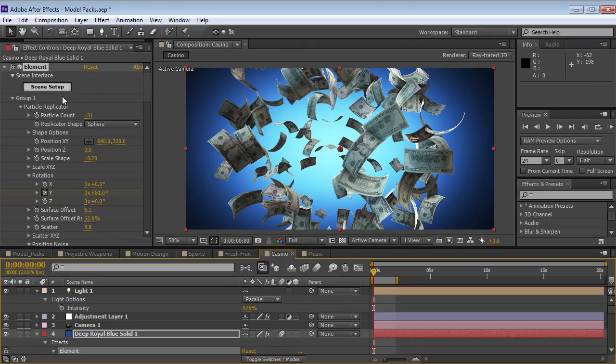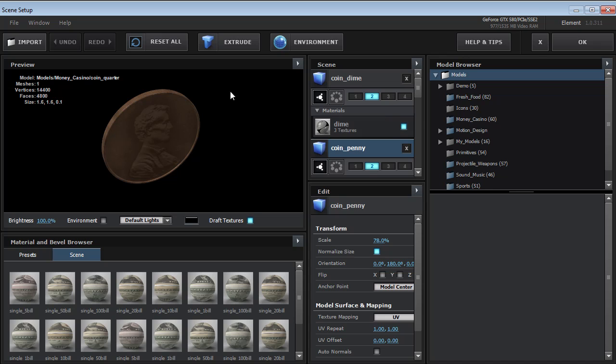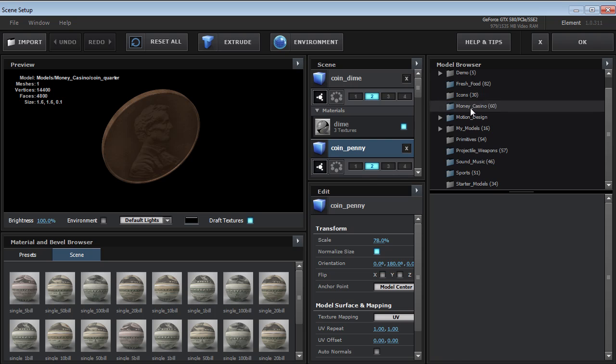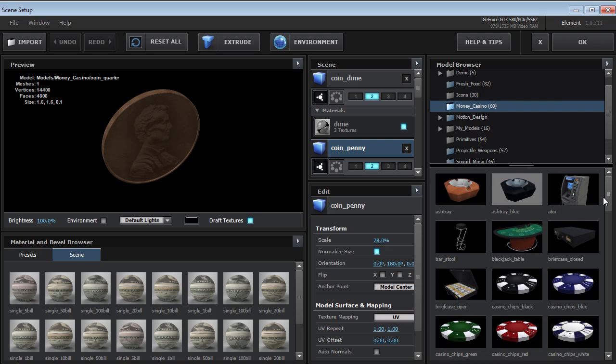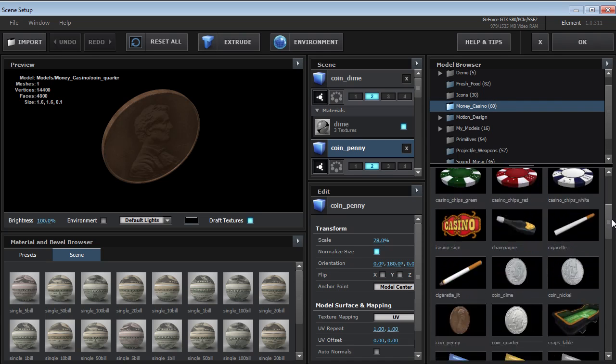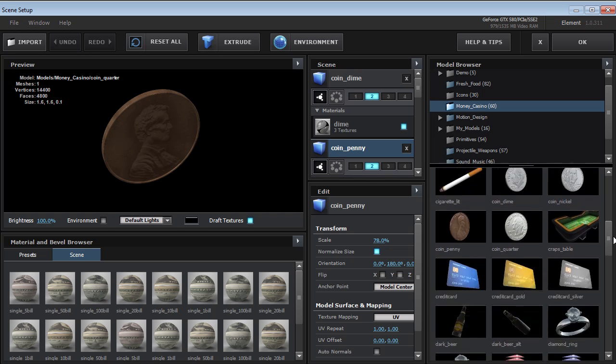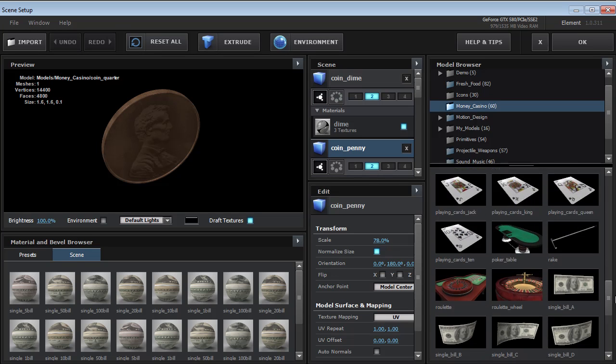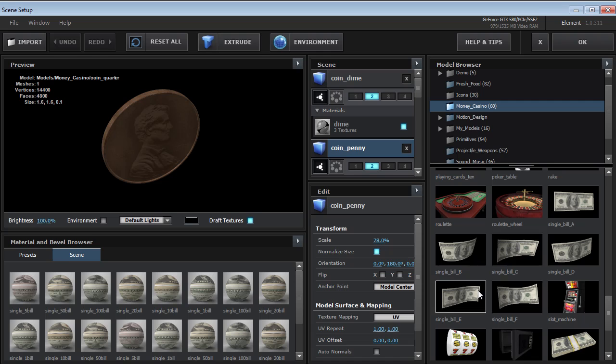Now, let's jump inside and take a look at some of the different models. So if we go down to the money and casino, there's a ton of different models in here. And there's different things, there's variations of different things. But let me show you the money here. So you can see there's A through F dollar bills.